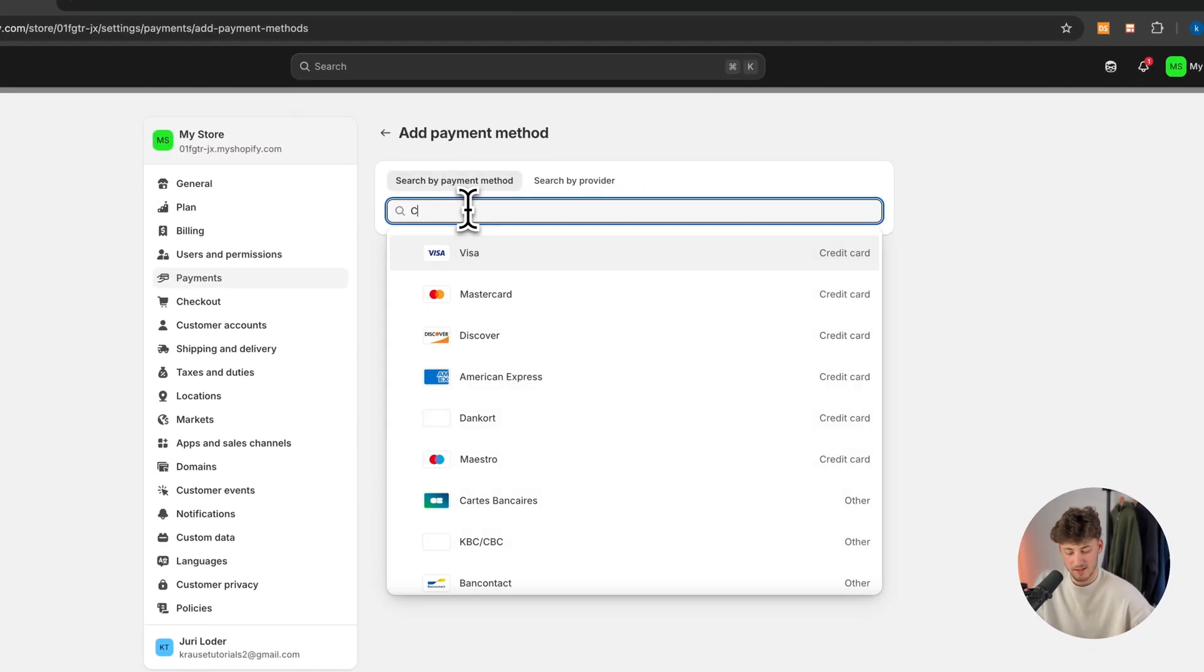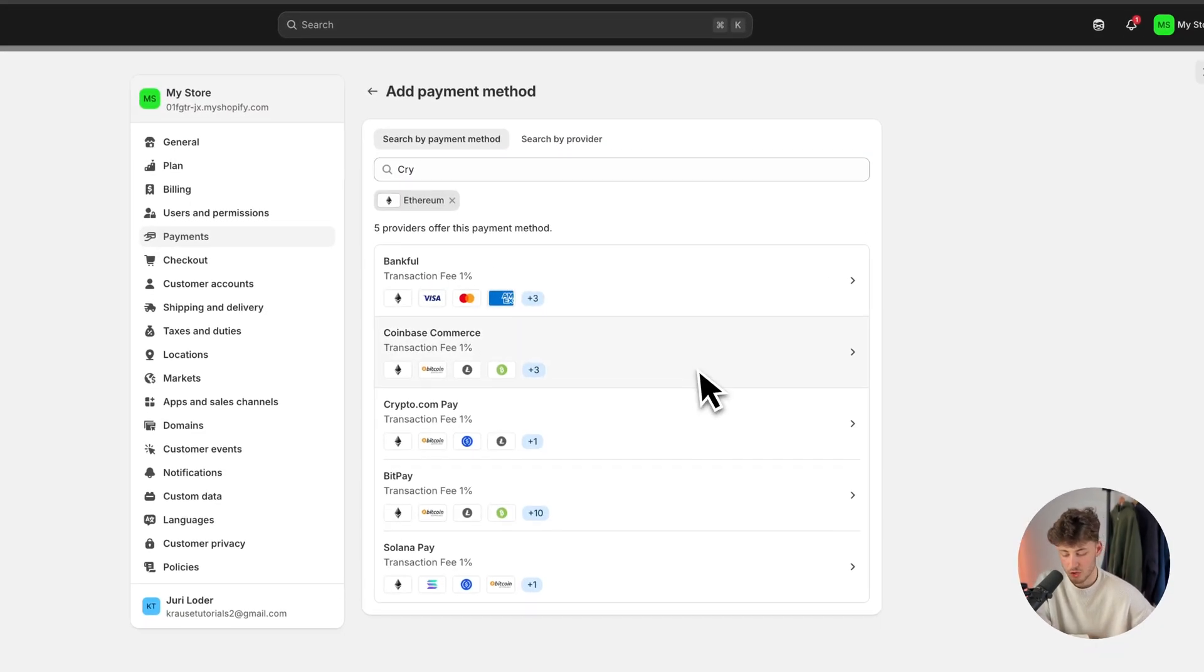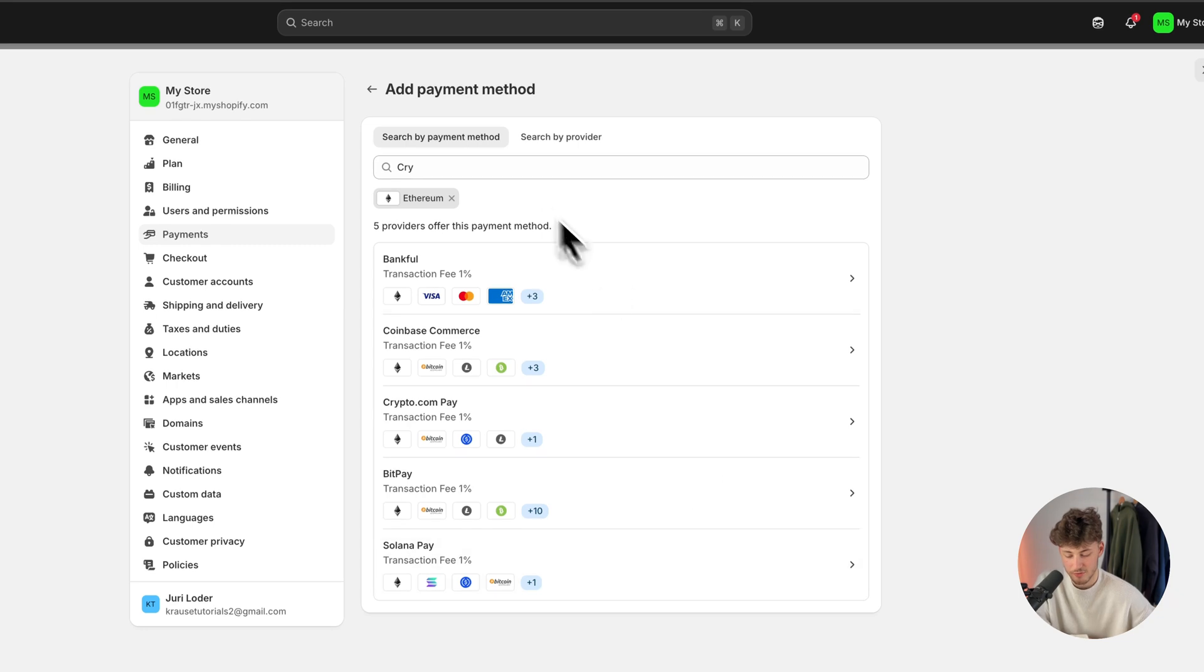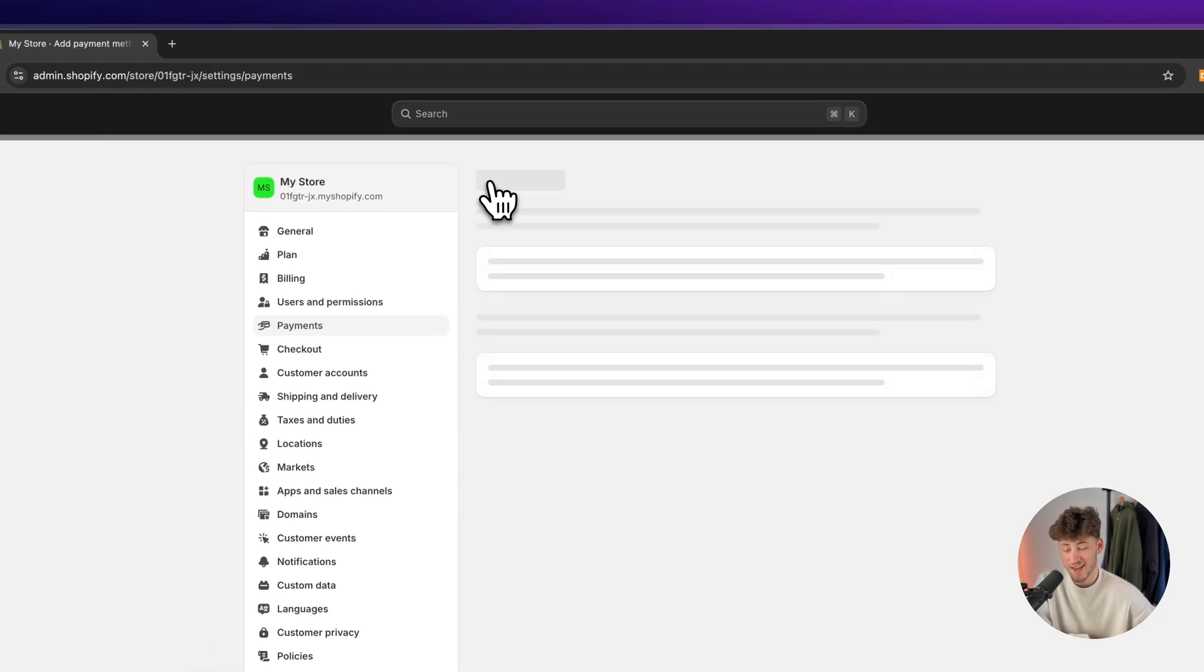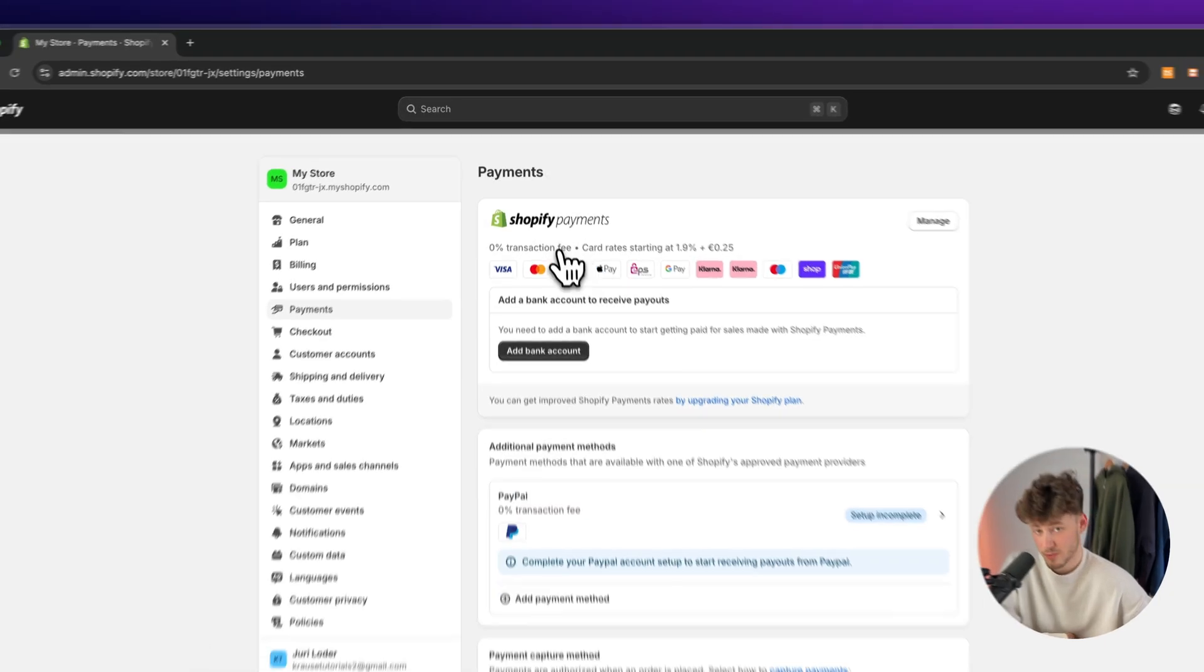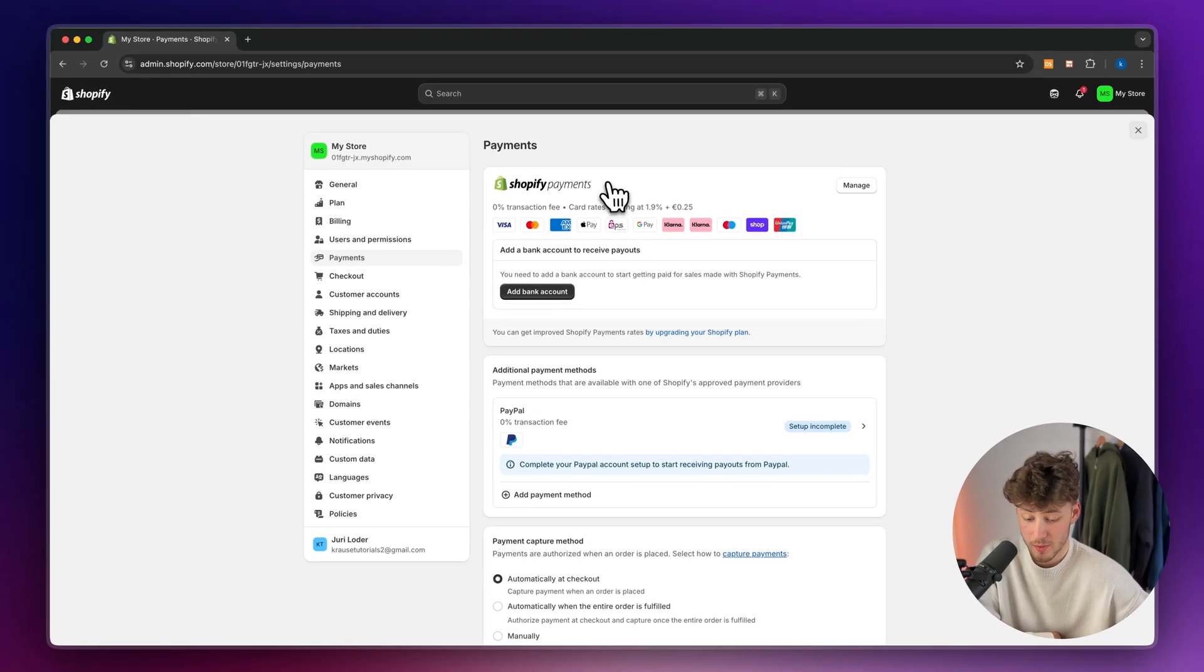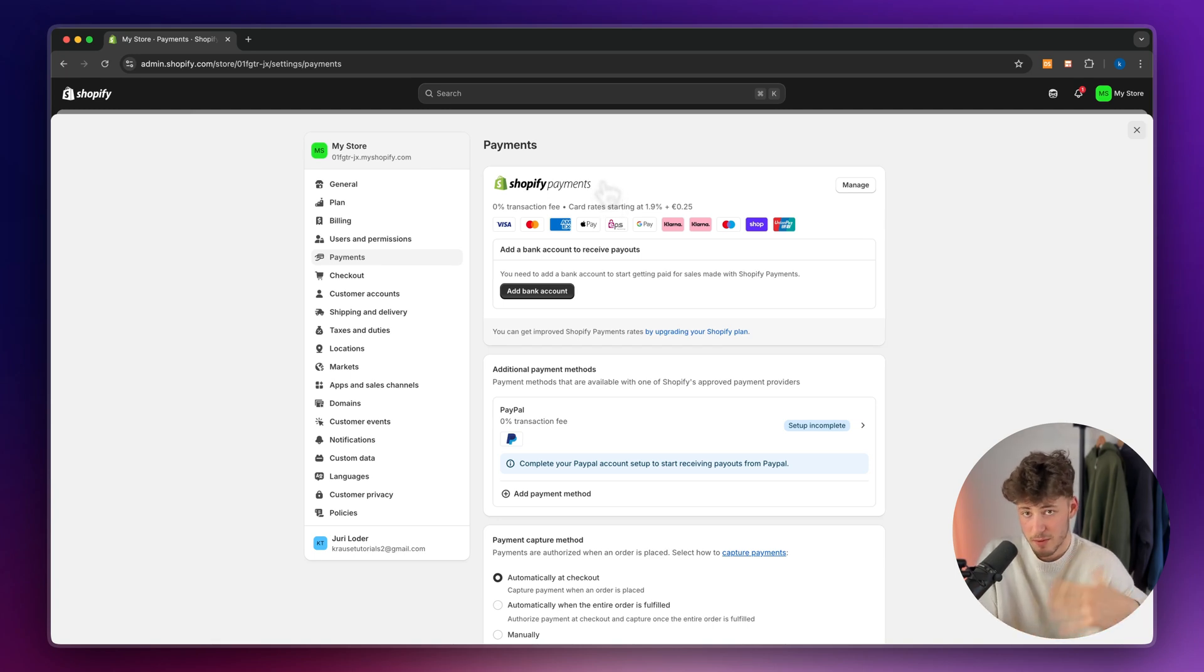Otherwise, if you do want to accept crypto like Ethereum, for example, you can also use any of these providers. Now, the second reason why this probably isn't working is that you haven't set up these payment providers properly.